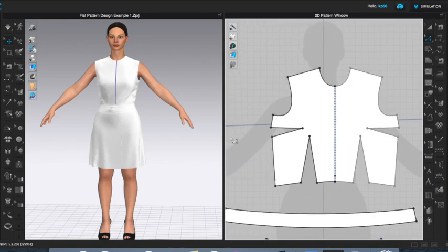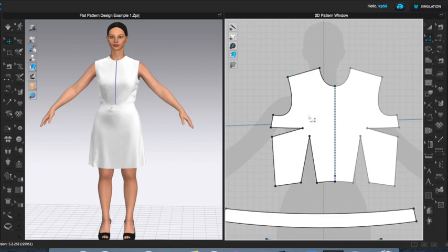For those of you new to patterning: the dart on the side is called a bust dart, and the dart on the bottom is called a waist dart. What we will create is a shoulder dart — we're going to be moving this fullness to the shoulder.